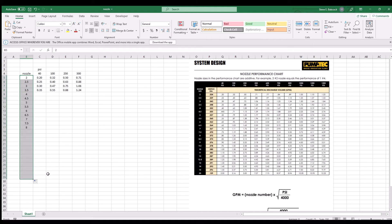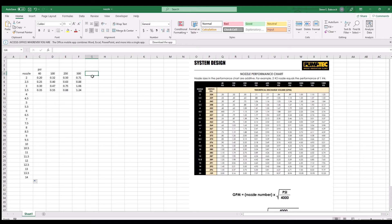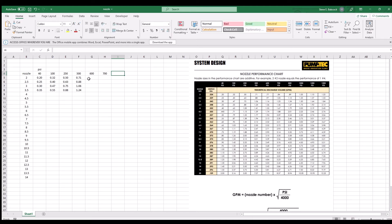Now to finish the chart, copy down the rest of the nozzles and fill in the rest of the pressures. Then copy all of the cells over and down.